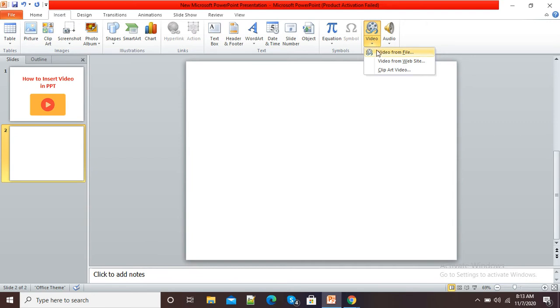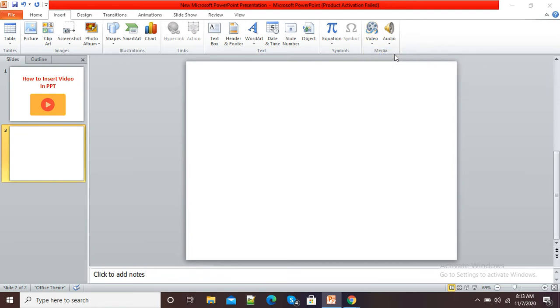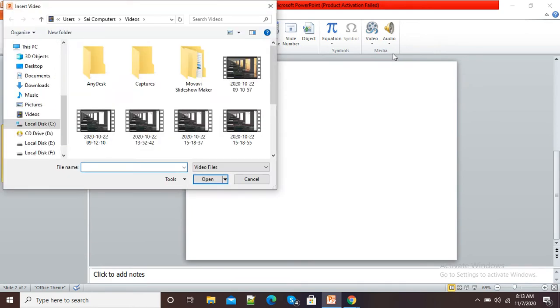Now it is showing me three options: Video from File, Website, and Clipart. My video is on my computer, so I will select Video from File.